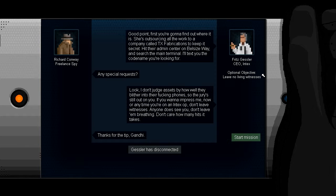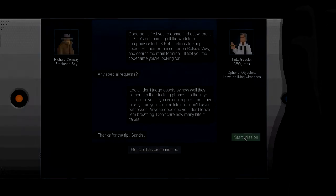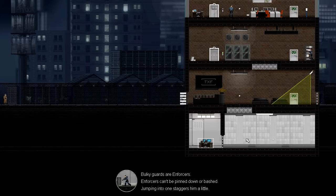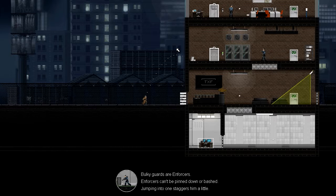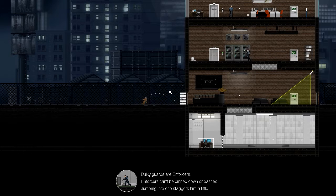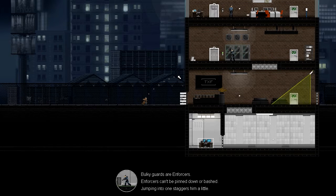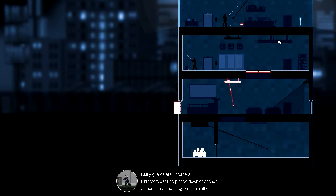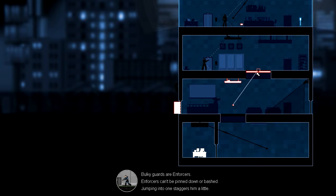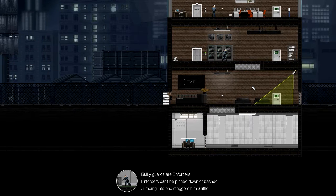First, you're gonna find out where it is. She's outsourcing all the work to a company called TX Fabrications to keep it secret. Hit their admin center on Belzeye's Way and search the main terminal. I'll text you the codename you're looking for. Any special requests? Look, I don't judge assets by how well they blittered it into their fucking phones, so the jury's still out on you. If you want to impress me, now or any time you're on an Intex op, don't leave witnesses. Anyone does see you, don't leave them breathing. Don't care how many hits it takes. Thanks for the tip, Gandhi. Gessler has disconnected.